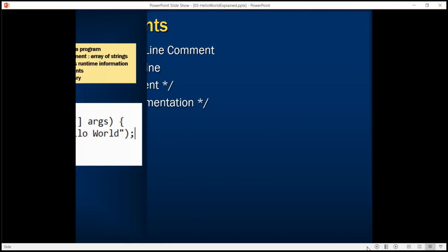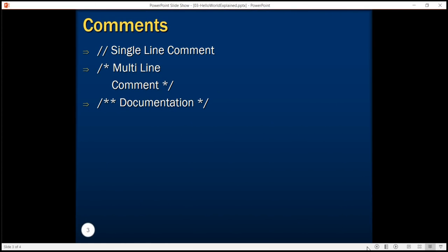Now let's understand two more things that are essential for Java programming. A lot of times you would like to describe the program behavior in the form of comments. Java allows you to specify single line comments by typing slash slash and the single line comment. Similarly we also have a provision of multi-line comments in Java.